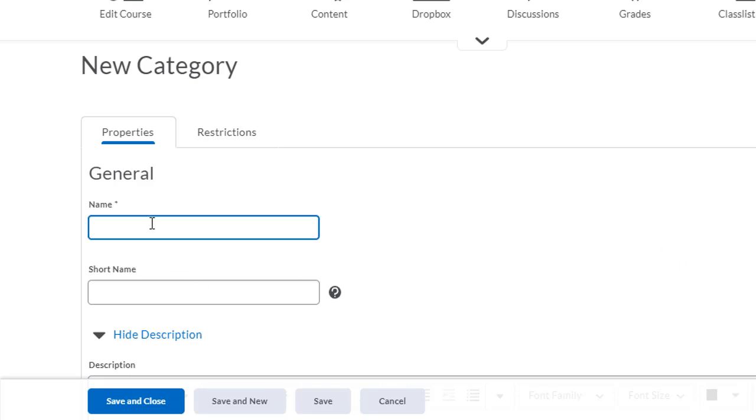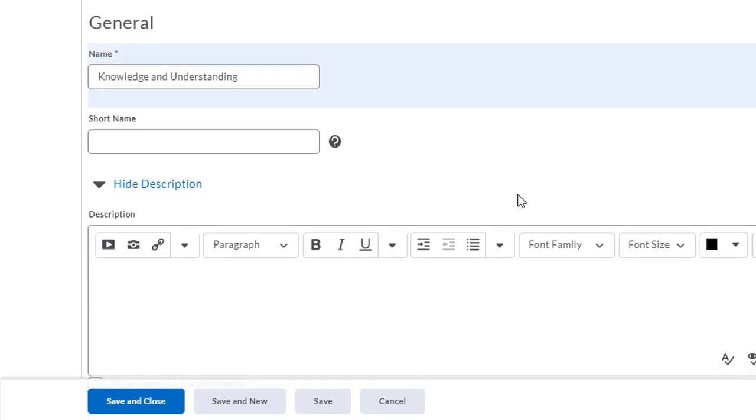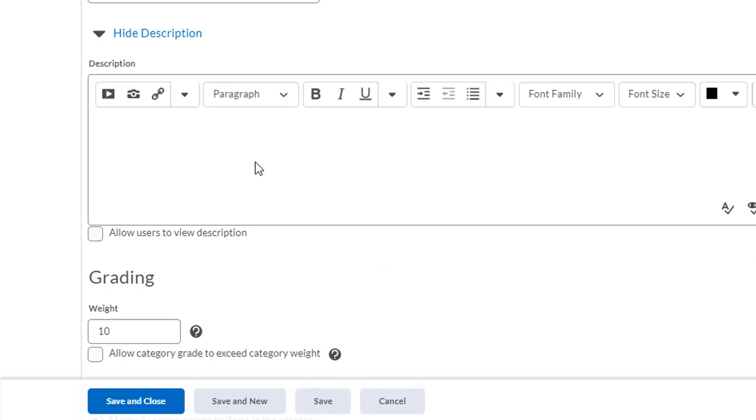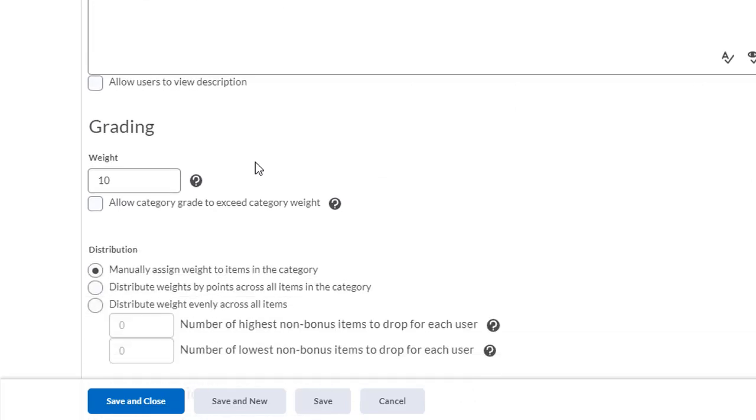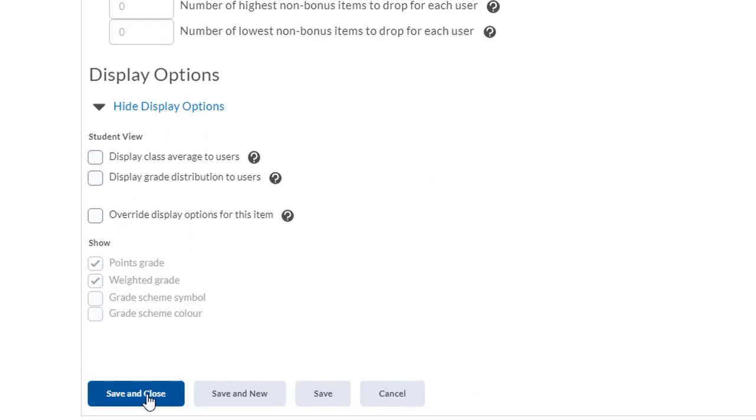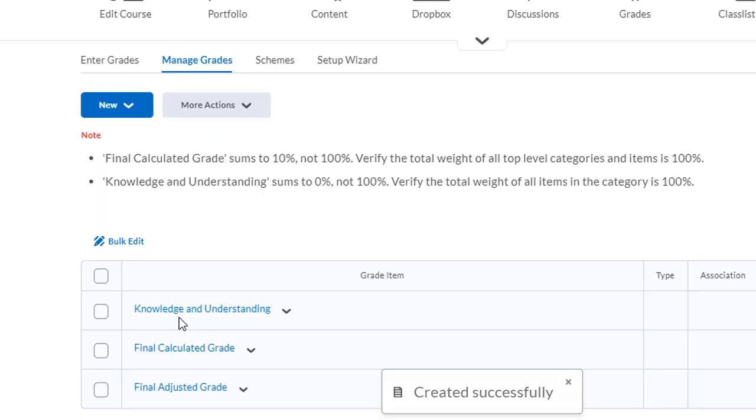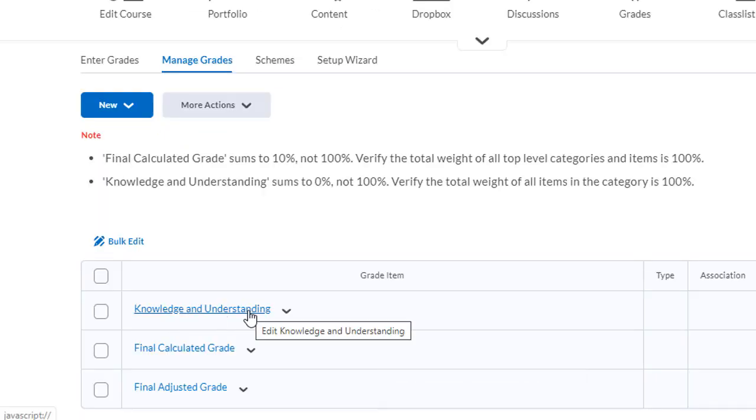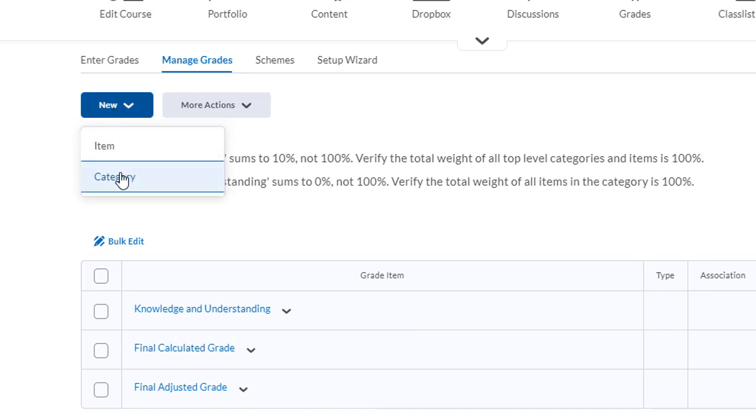So my first category will be knowledge and understanding. I don't need to put a short name in here and I don't need to put a description. As far as the weight, we'll take a look at that later on. Now I'm going to click on save and close. You can see my knowledge and understanding category is at the top of the list. I'm going to create the other three categories.